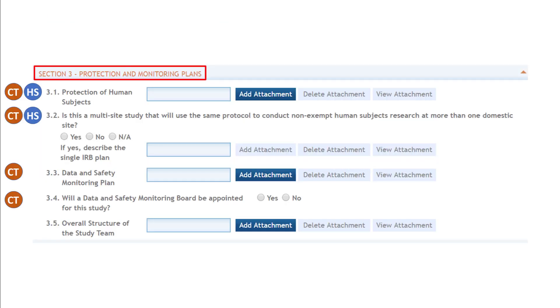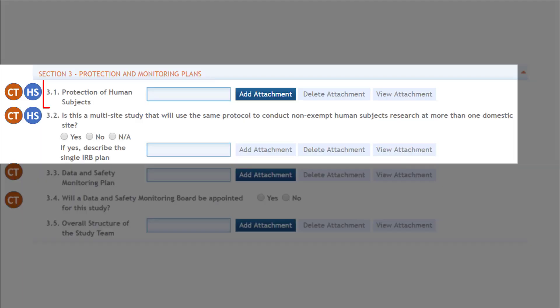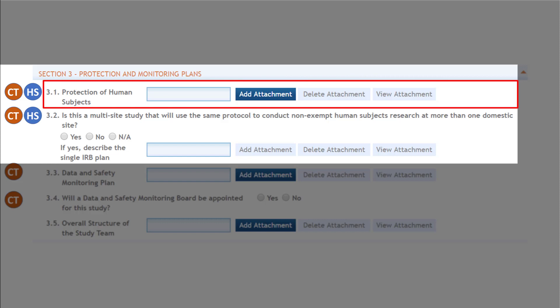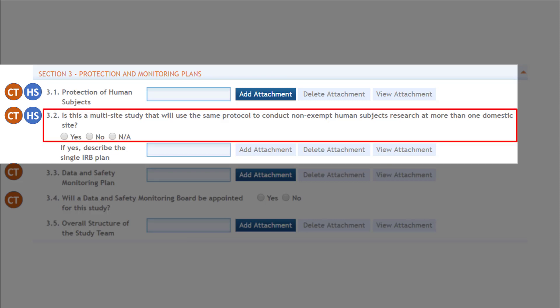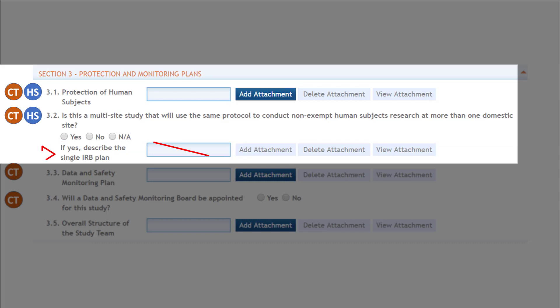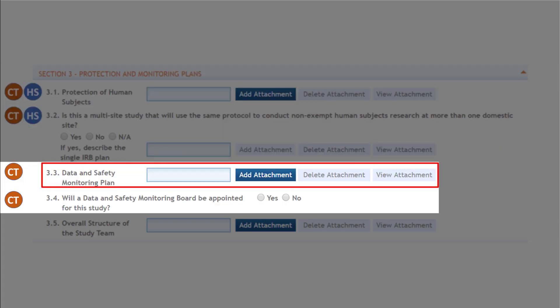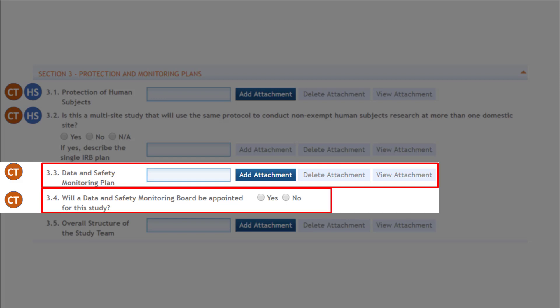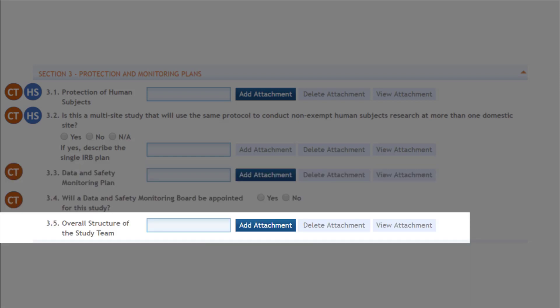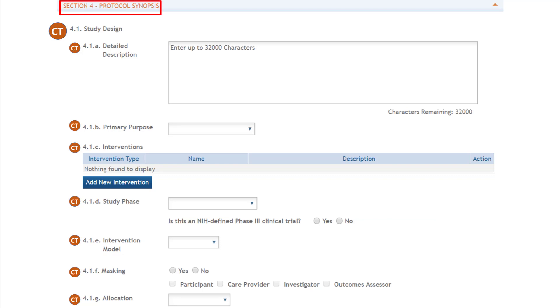Section 3 is the Protection and Monitoring Plan section. All studies must include a protection of human subjects attachment and answer the question regarding multi-site studies. NIH applicants no longer need to provide single IRB plans for multi-site studies, although the form text has not yet been changed. The data and safety monitoring plan attachment and question about the use of a data safety monitoring board are required for studies involving clinical trials. The overall structure of the study team attachment is optional for all studies.